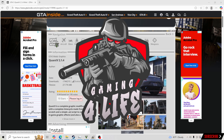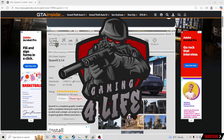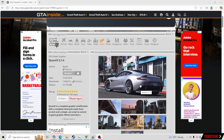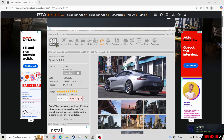Hello everybody and welcome back to another GTA 5 tutorial. Today I'm going to teach you how to install QuantV. QuantV is one of the best graphics mods out there — one because it's free, and two because it's amazing. I'm going to show you how to get this inside your game and show you the difference between default and modded graphics.